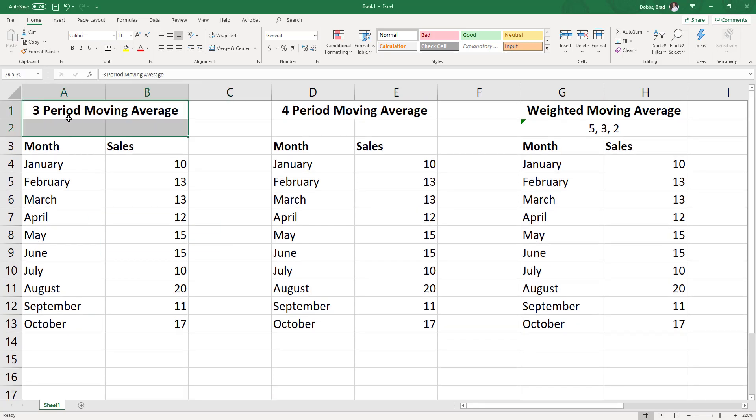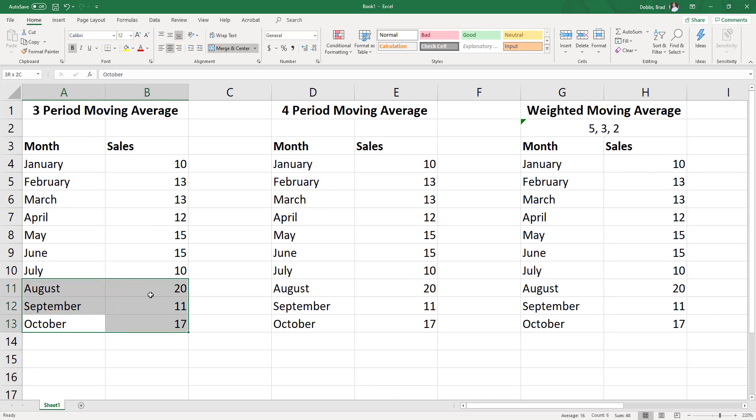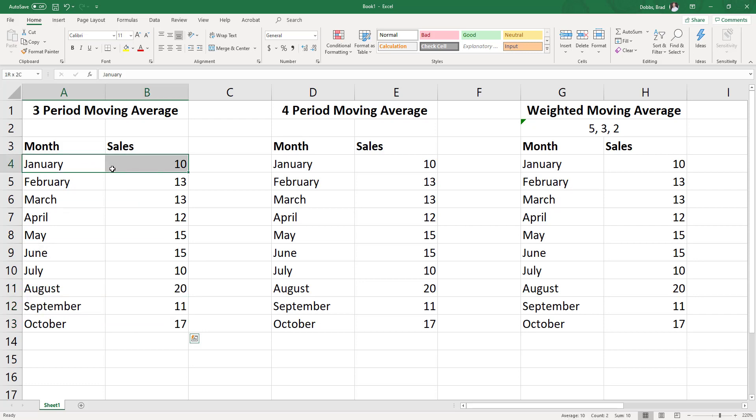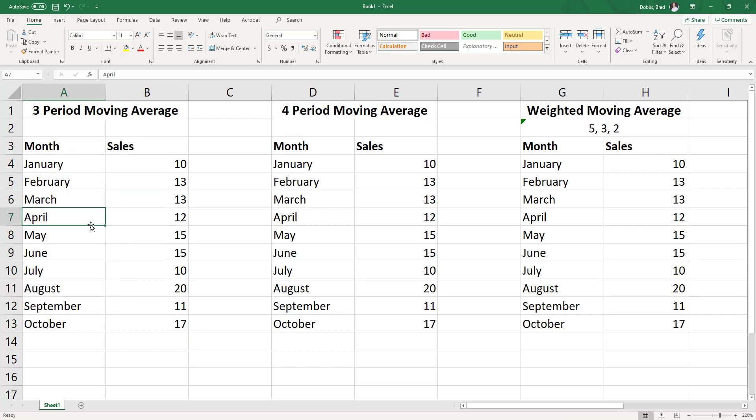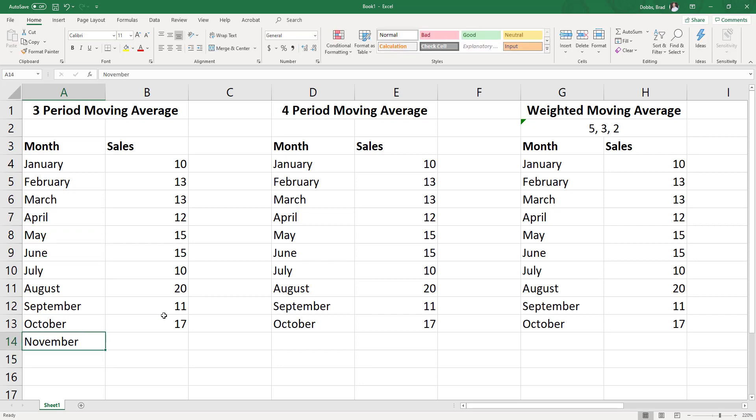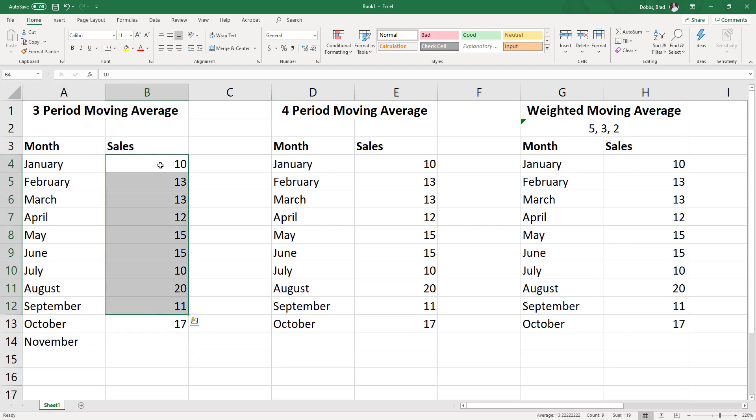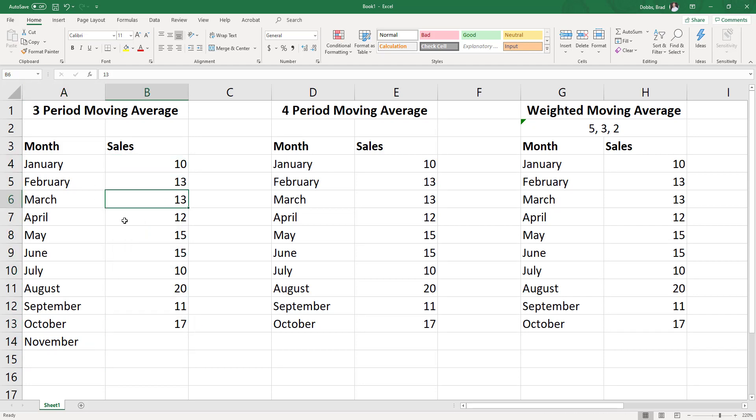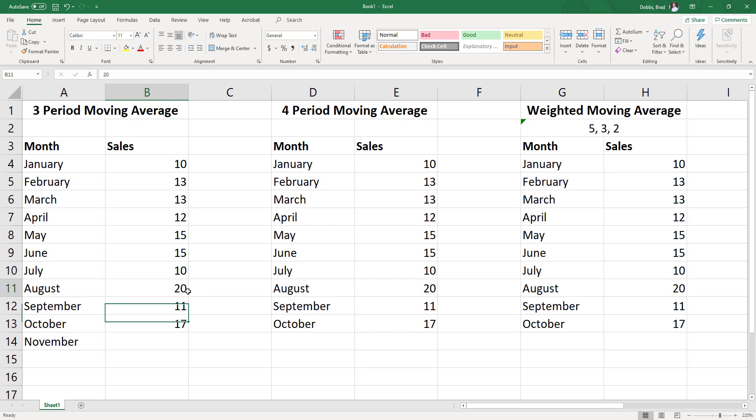So to start off here, we have a three-period moving average. And one of the points I want to emphasize is you always work from your furthest out to your most recent data points here. So we are, for all of these, going to be forecasting November sales. We've sold 10 units in January, 13, 13, 12, down into 17 in October here.